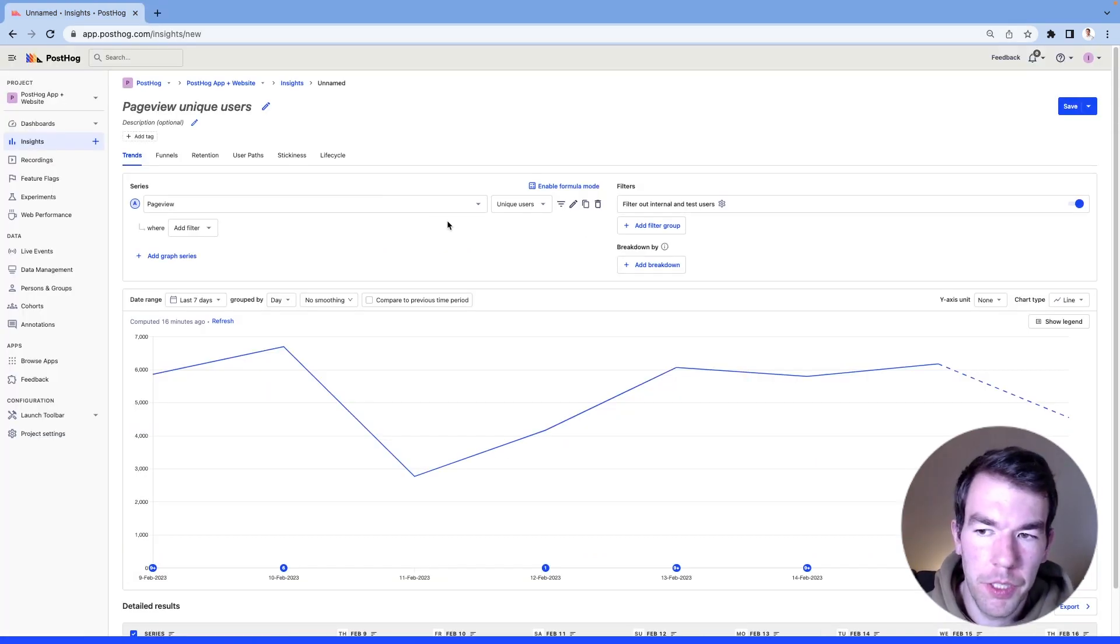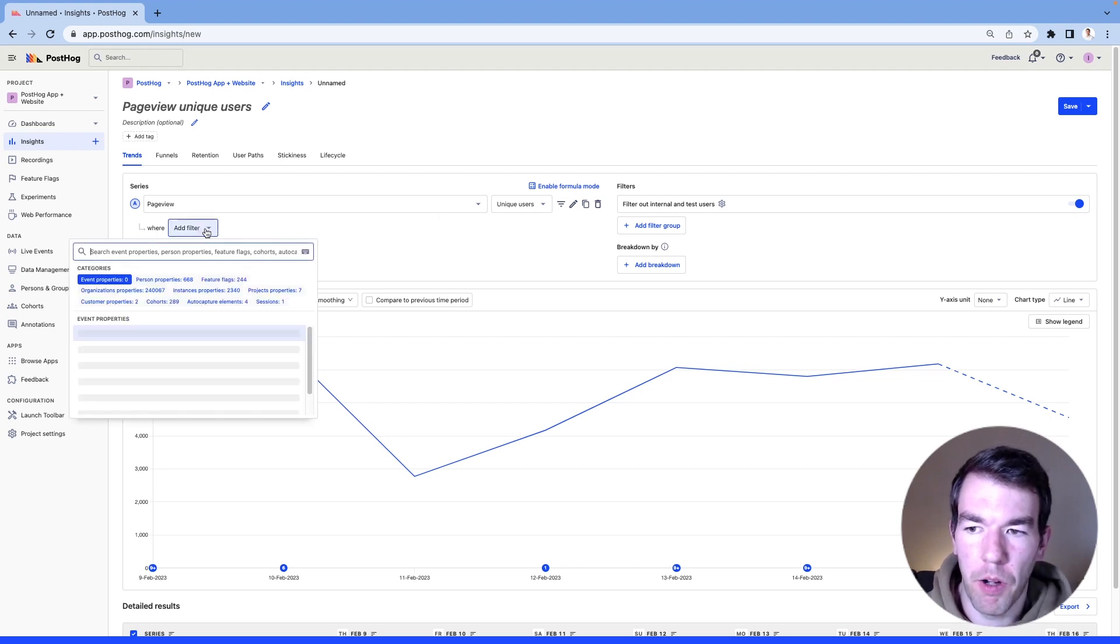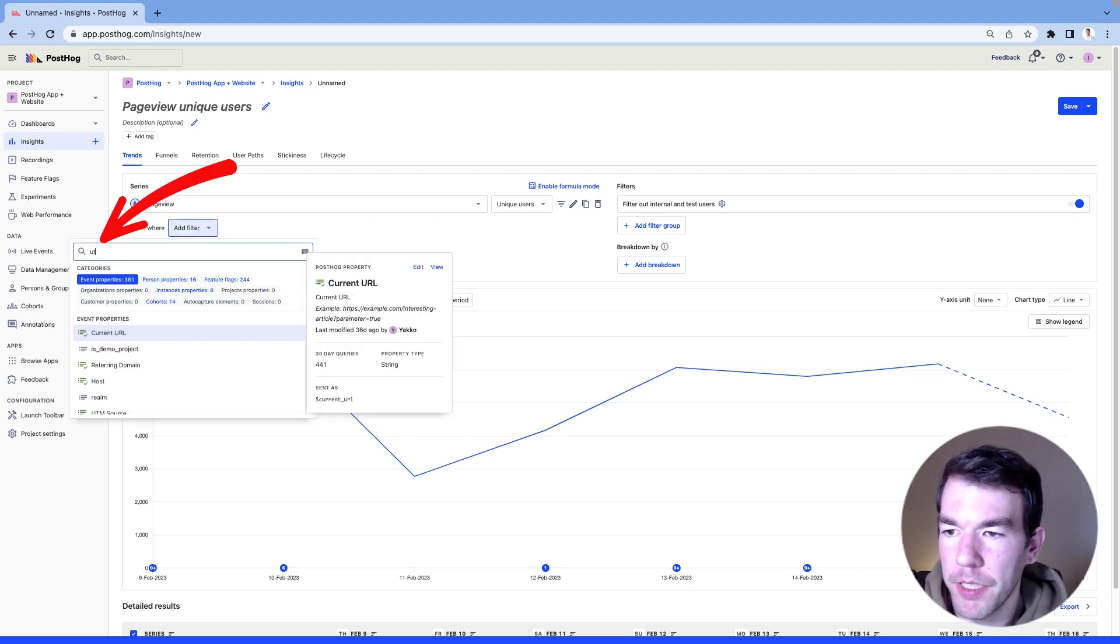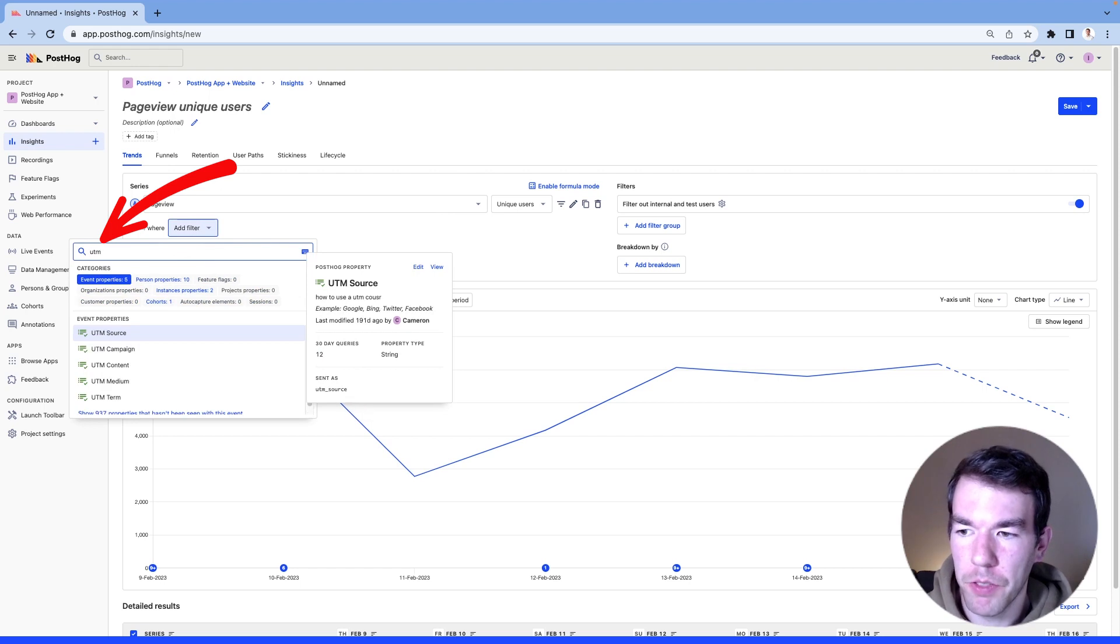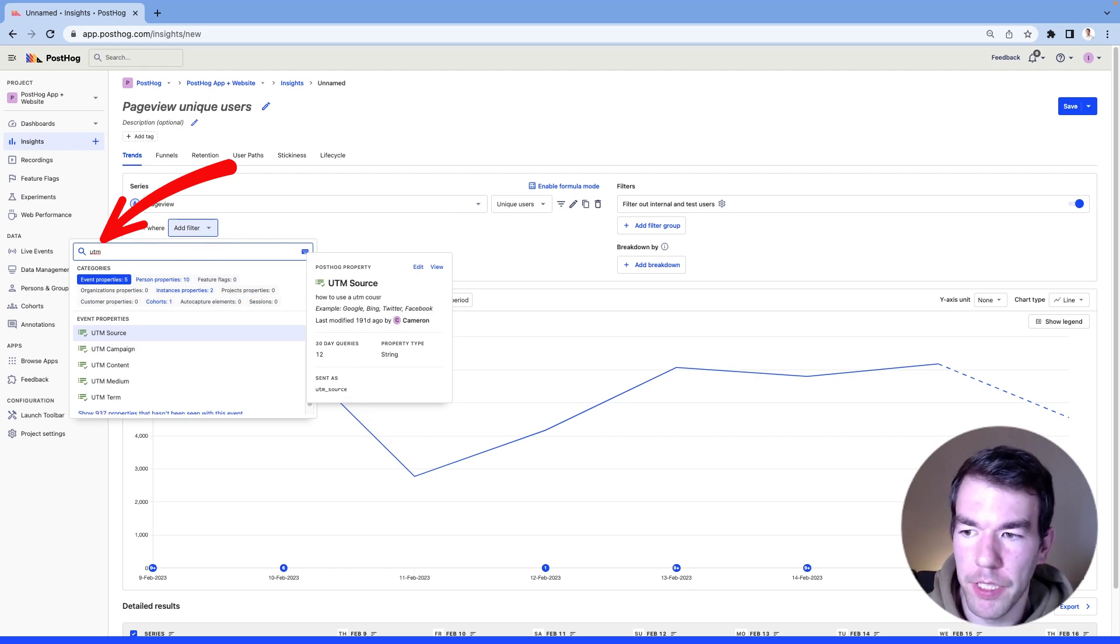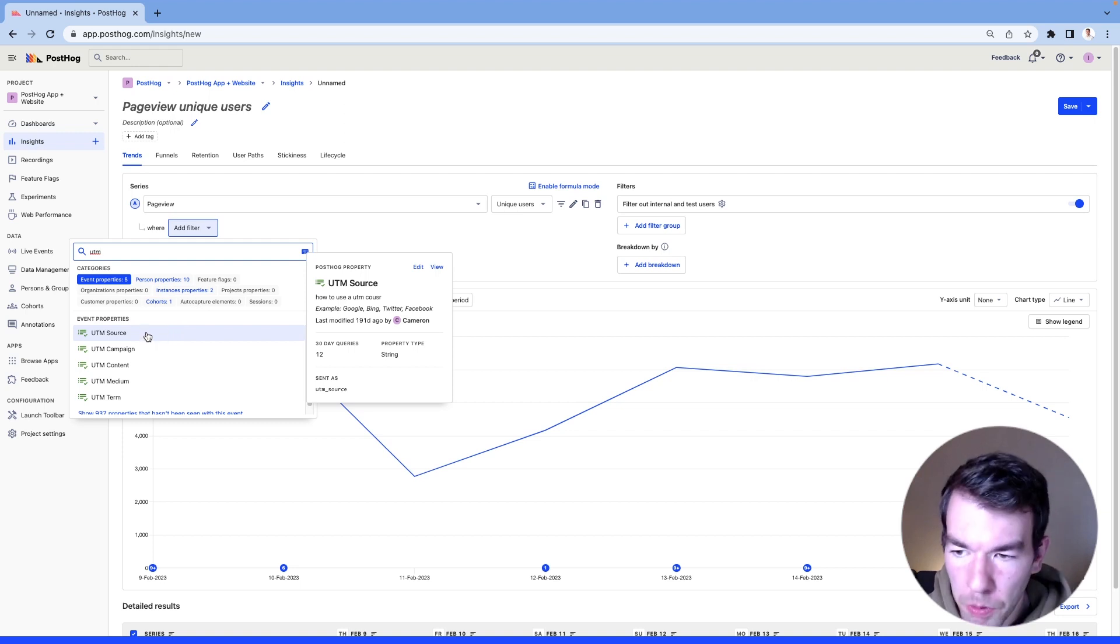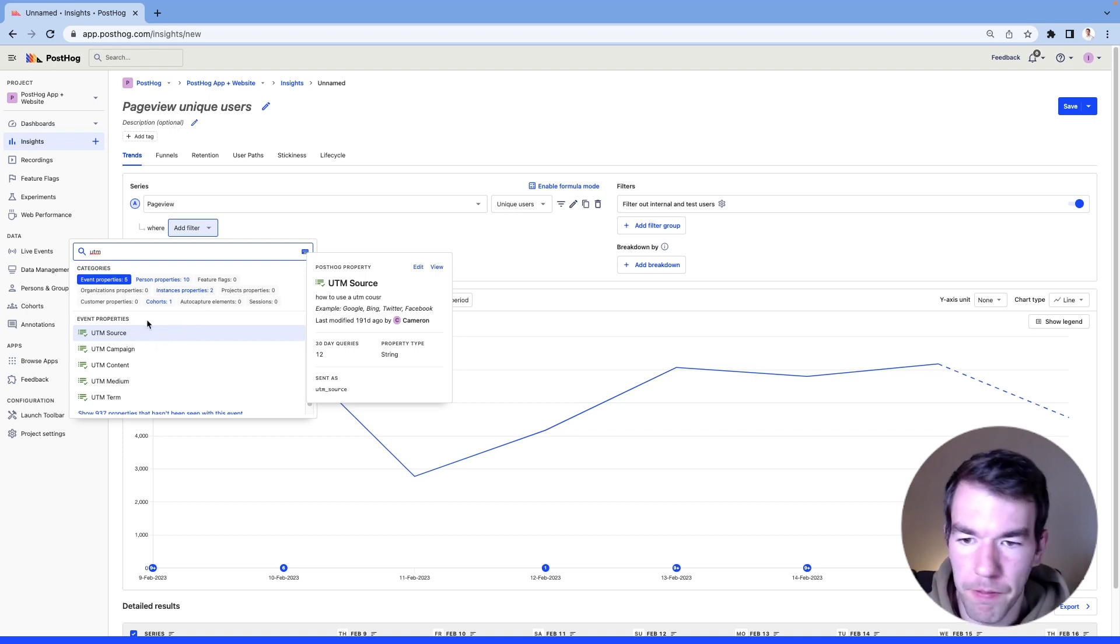So to use these UTMs in PostHog, we automatically capture a bunch of them. You can see them in filter if you just sort by UTM. So you'll see that we have access to the UTM source, which is things like Google, Bing, Facebook, and Twitter,